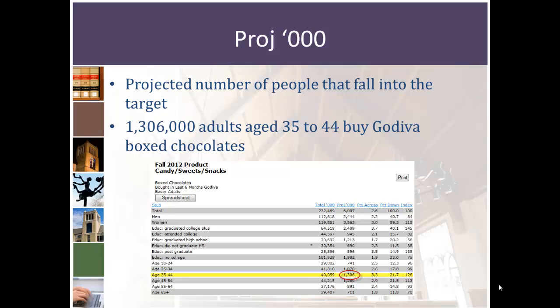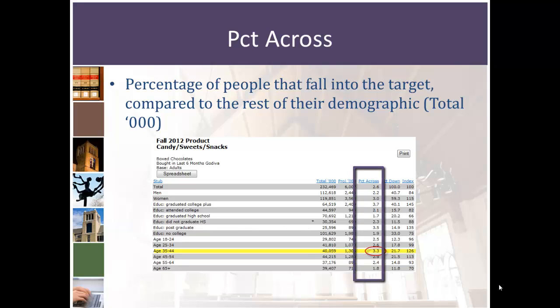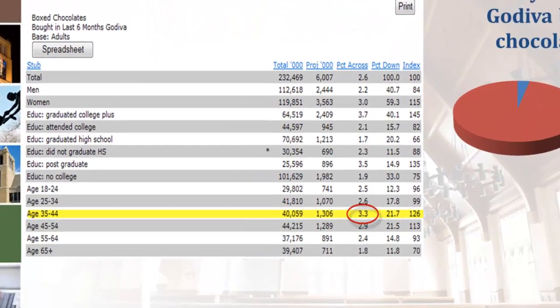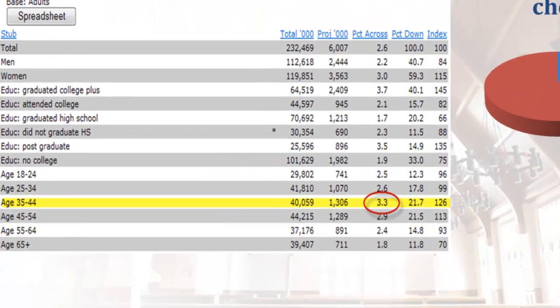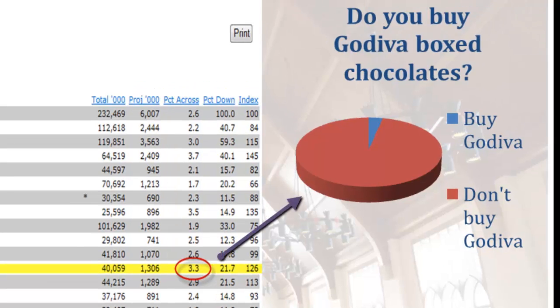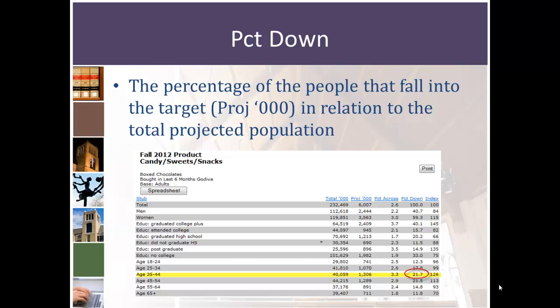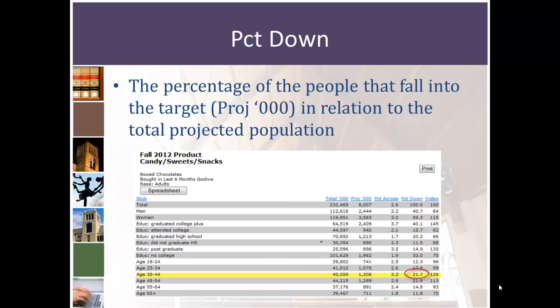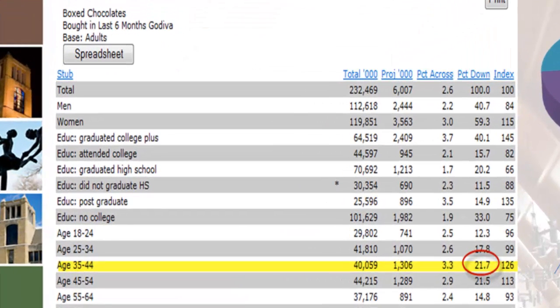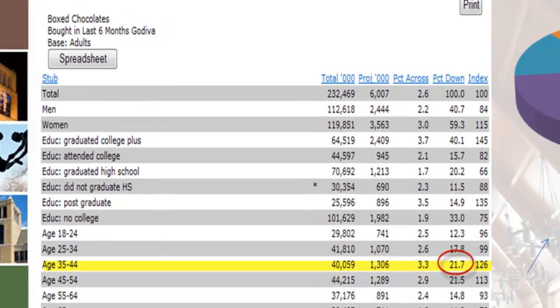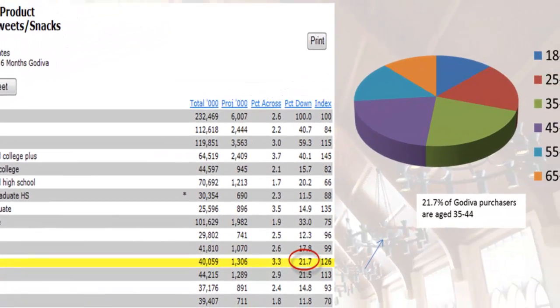The third column starts us digging into the numbers. Percent Across is the percentage of people that fall into our target compared to the rest of that demographic. So, 3.3% of 35 to 44 year olds purchased Godiva box chocolates. Percent Down is the percentage of all purchasers in relation to the total projected population. So, 21.7% of all purchasers of Godiva box chocolates are aged 35 to 44.